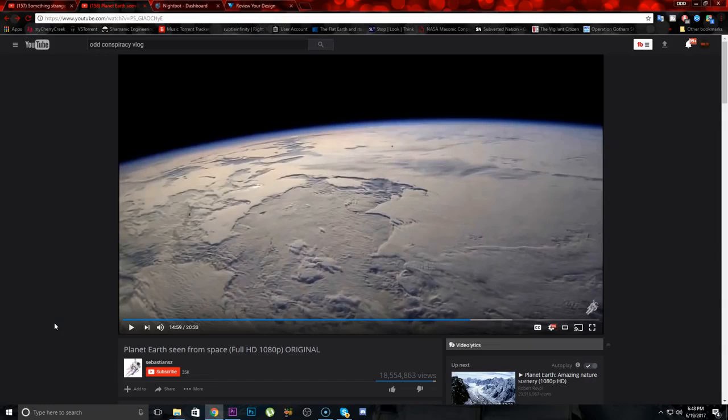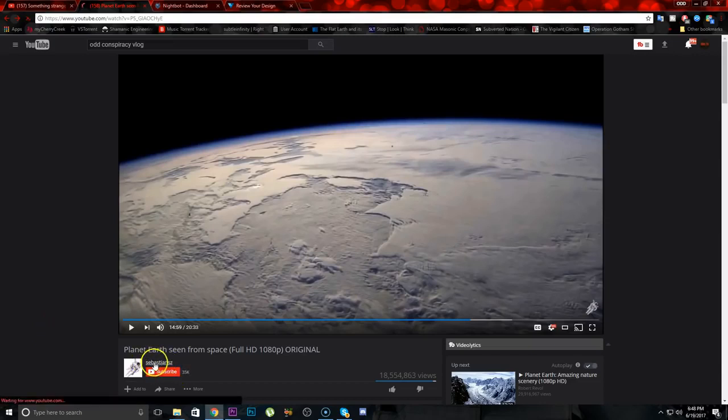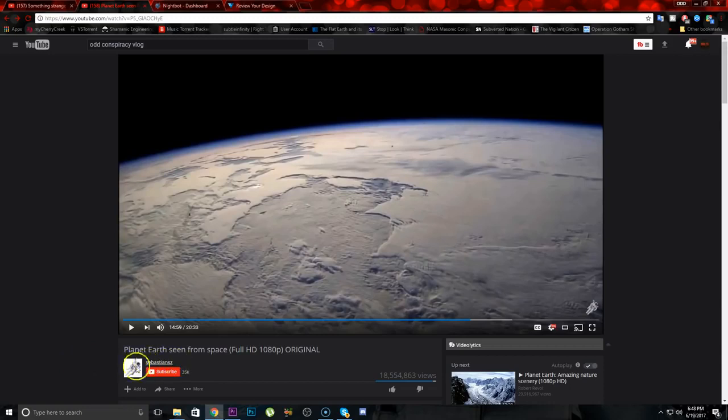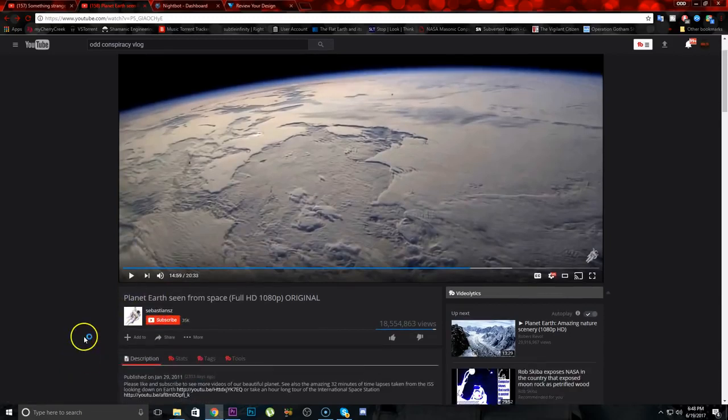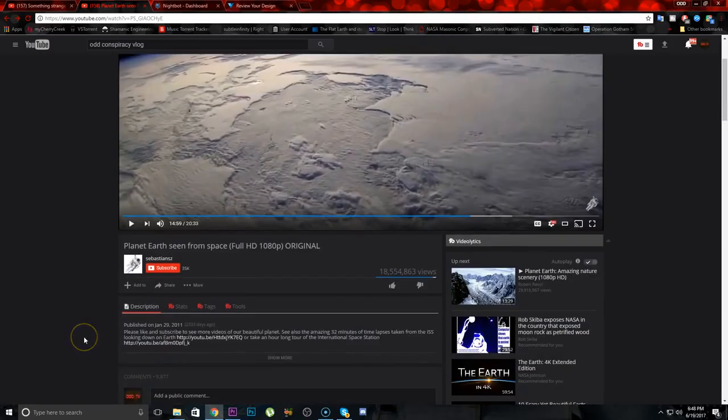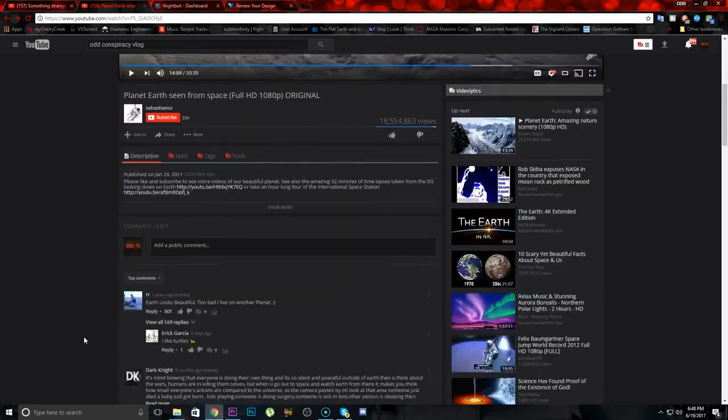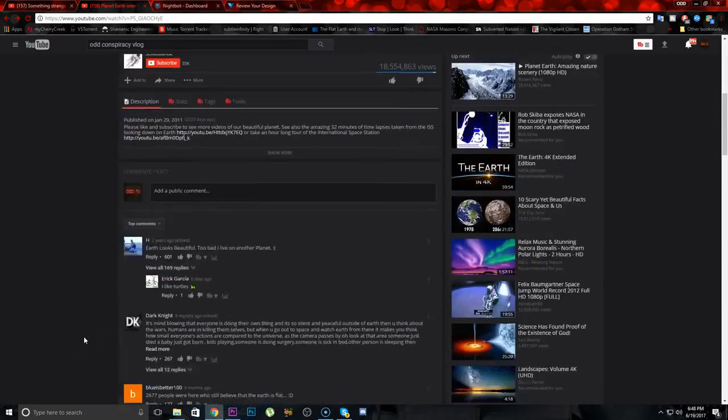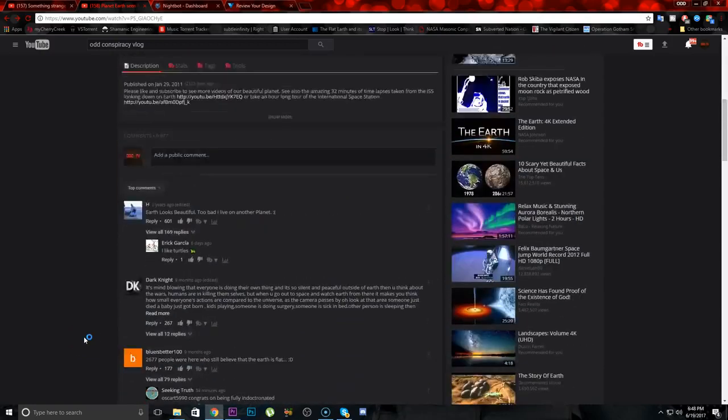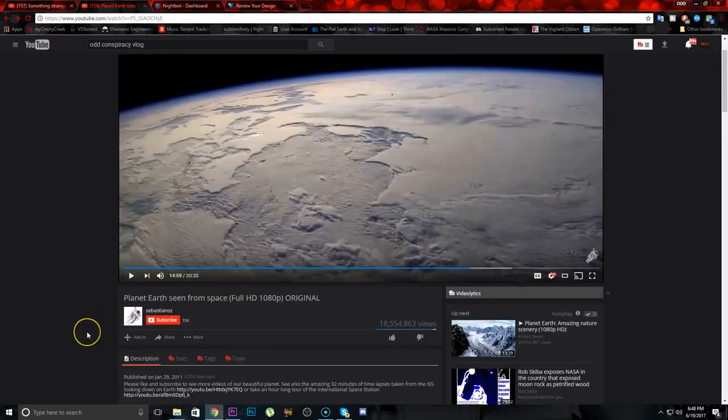This is a really big deal right here. Let me give you a quick background. This channel is called Sebastian Z or Sebastian SC, but I think it's Sebastian Z. Anyway, this is a big-time space advocate, just loves outer space, loves the idea of space travel, posts a lot of videos about space on his channel.